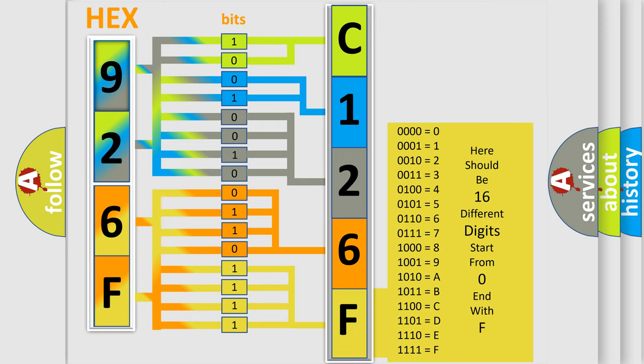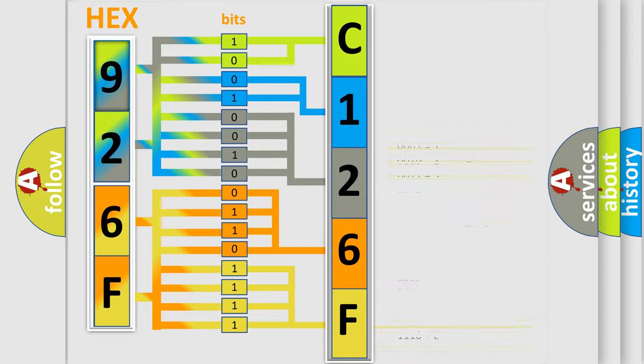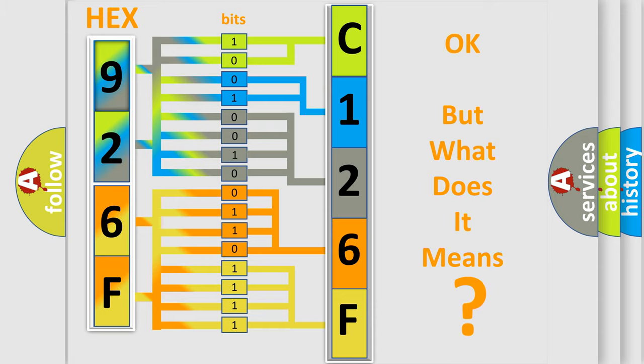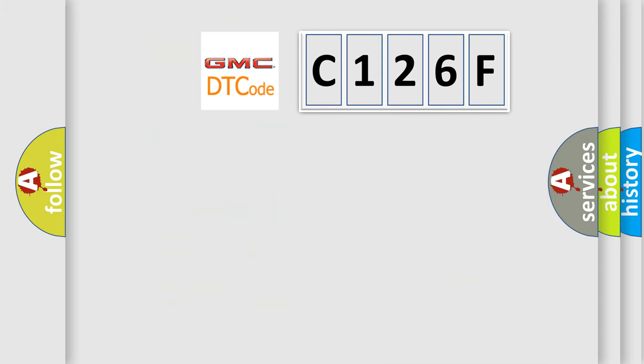We now know in what way the diagnostic tool translates the received information into a more comprehensible format. The number itself does not make sense to us if we cannot assign information about what it actually expresses. So,